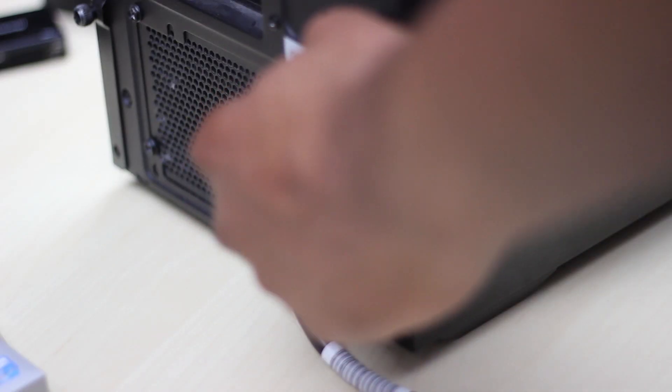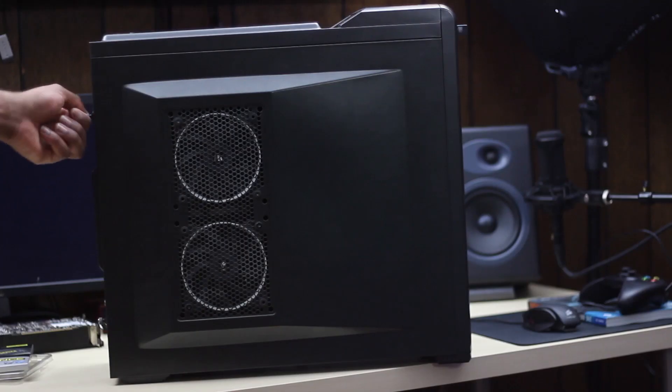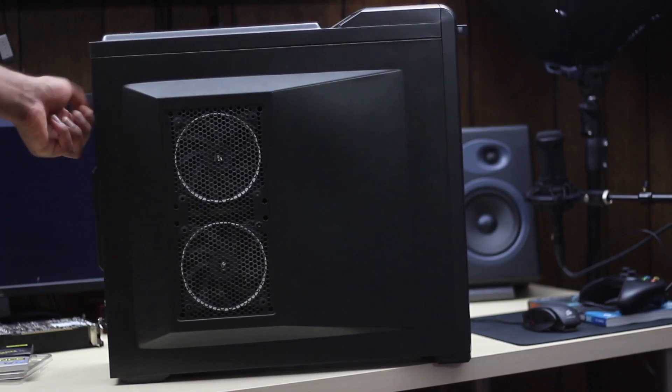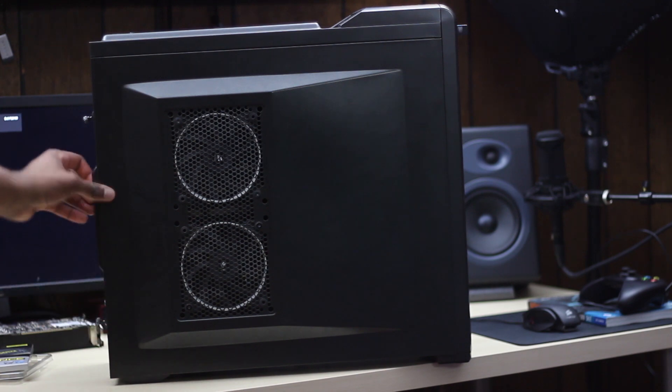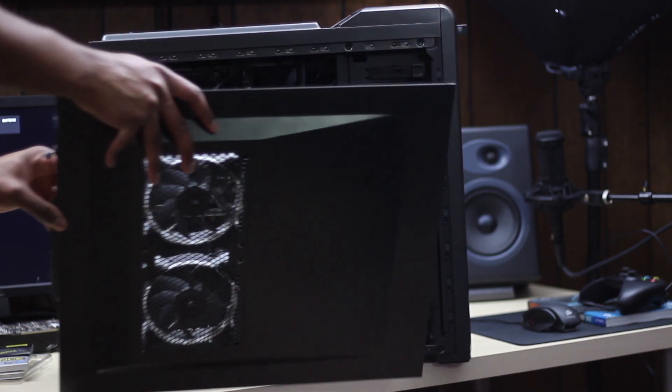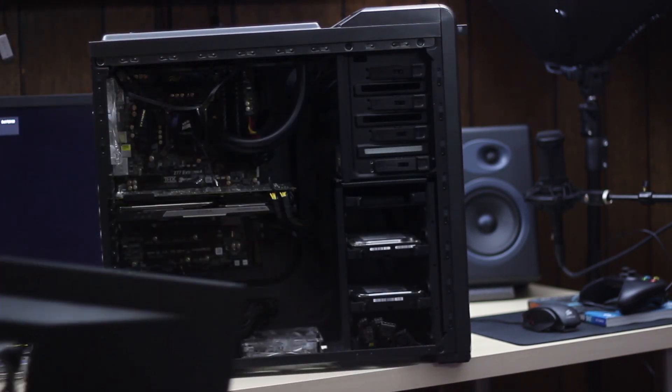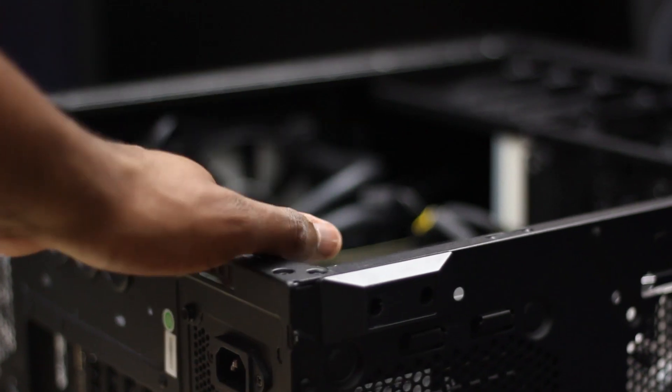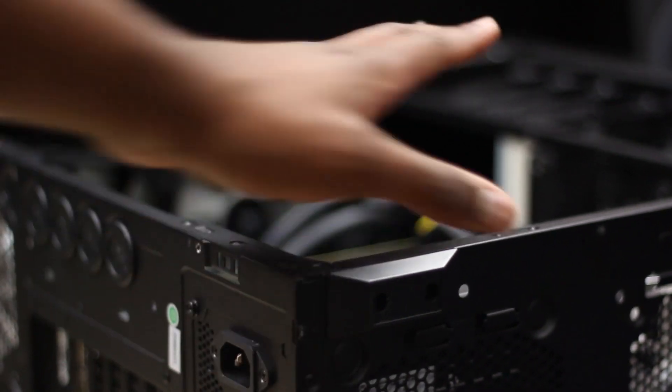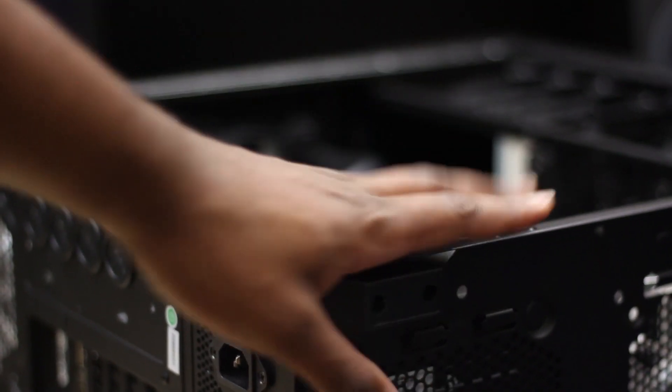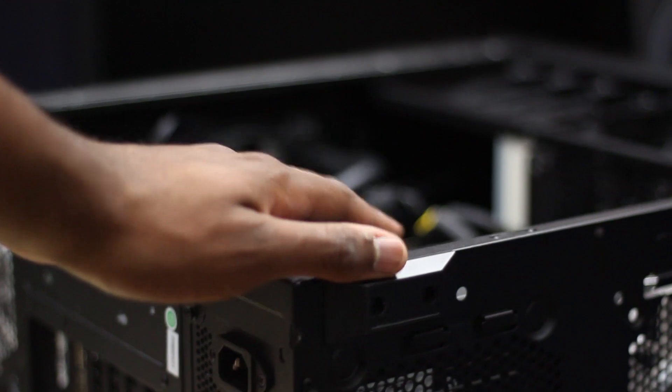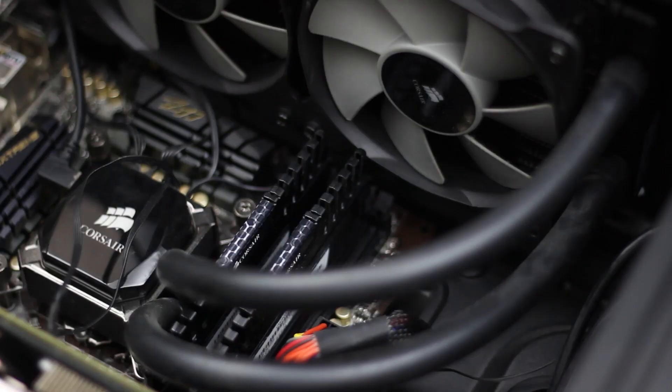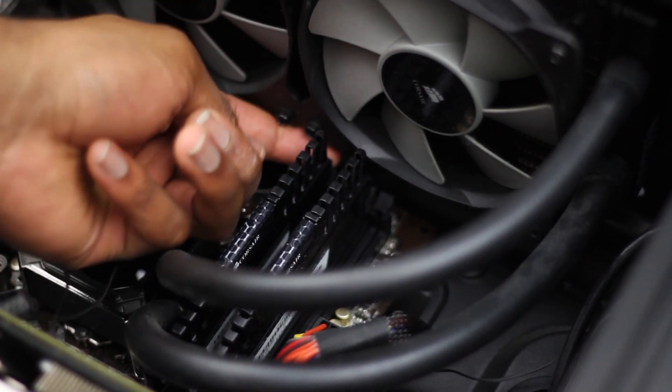Alright first thing first you're going to make sure that your power is completely turned off. Go ahead and open up your case, take the panel off, the door off, whatever you want to call it. Then you're going to go ahead and I like to touch the outside or the inside of my case before messing with it to get rid of any shock I may have on me or electrical static.